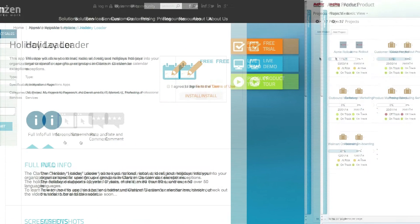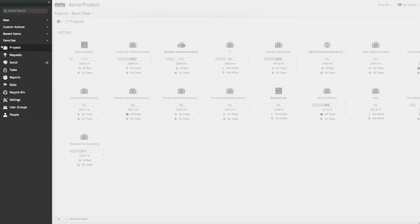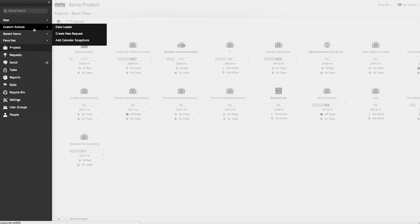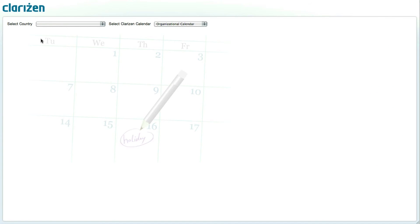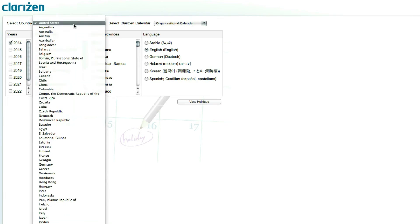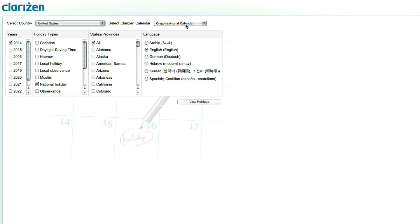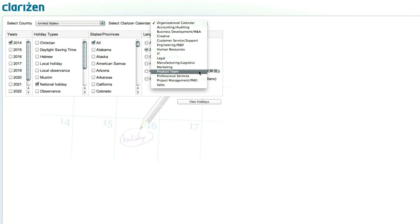Once the app has been installed and enabled, go to the Navigation panel, click on Custom Actions, and select Add Calendar Exception to add the holidays as calendar exceptions for your organization. Start by selecting the relevant country and calendar into which the holidays should be imported. You'll notice that the calendar drop-down list includes the organizational and individual group calendars, allowing you to repeat this process for each group if need be.